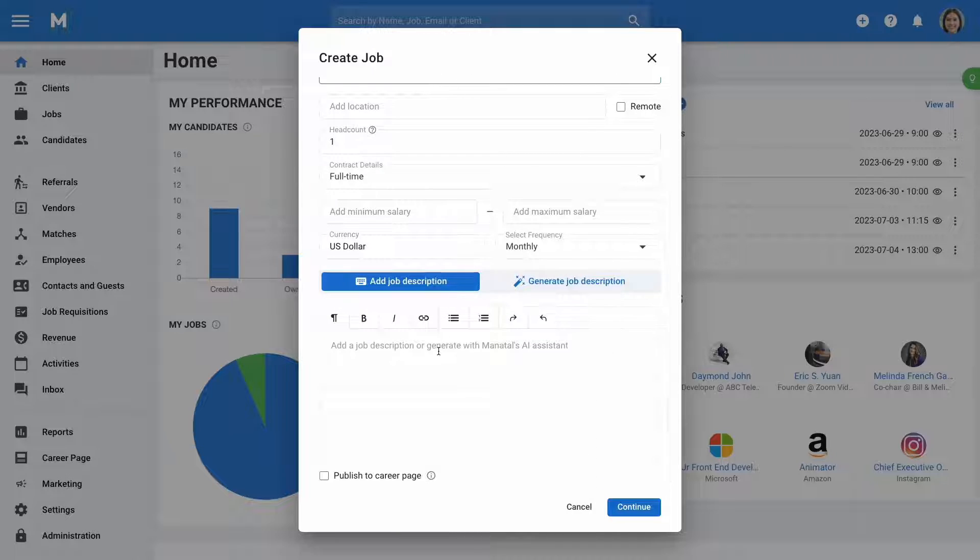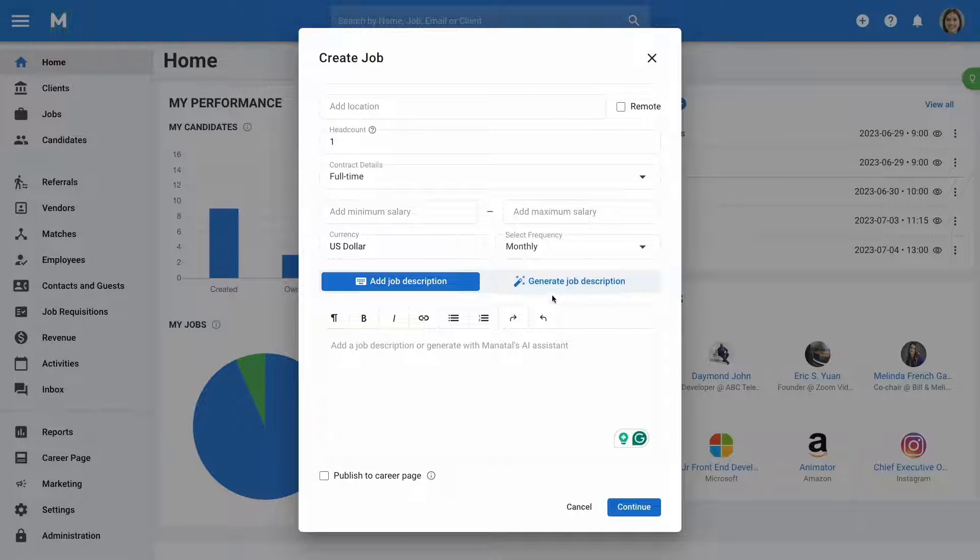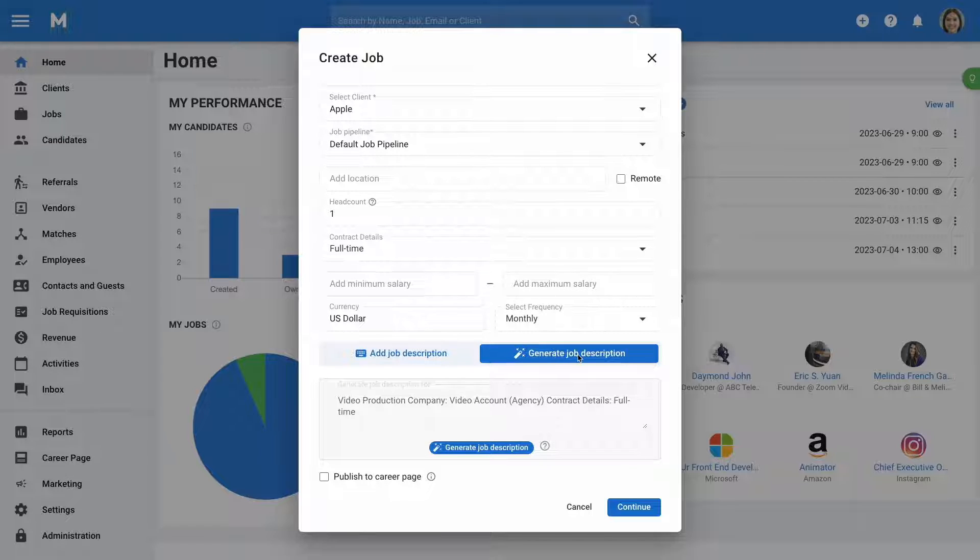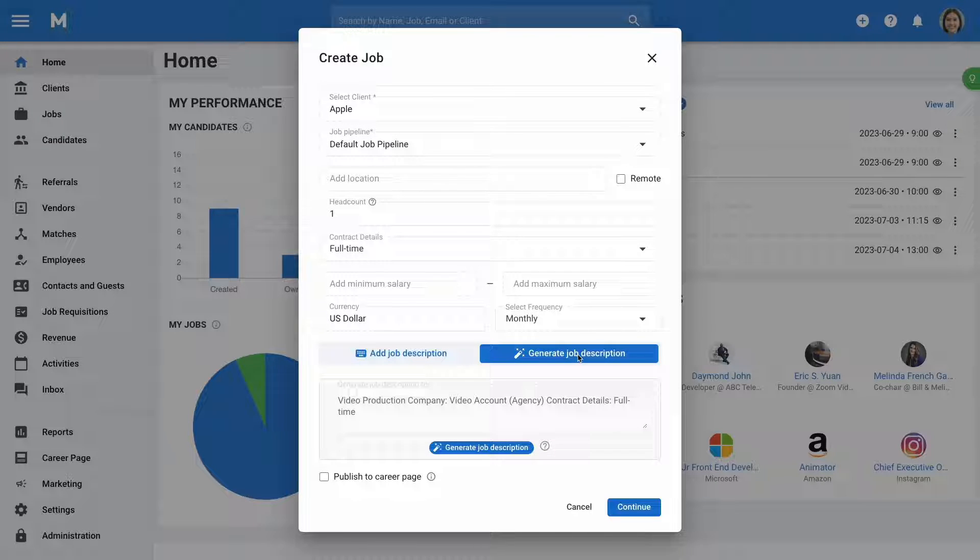Here you can either manually fill in the description or let Manital's AI create one for you based on the information you've provided.